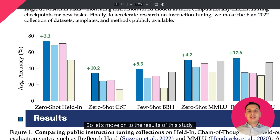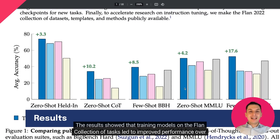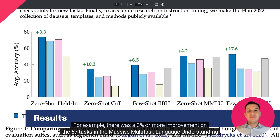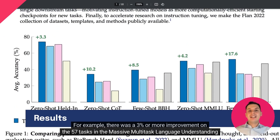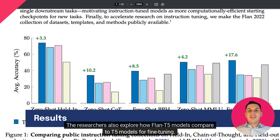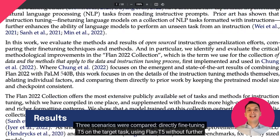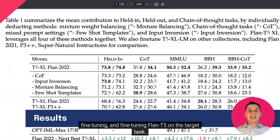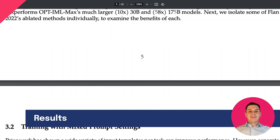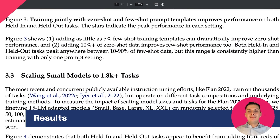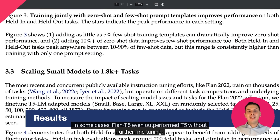So let's move on to the results of this study. The results showed that training models on the Flan collection of tasks led to improved performance over comparable public collections on all evaluated benchmarks. For example, there was a 3% or more improvement on the 57 tasks in the Massive Multitask Language Understanding (MMLU) evaluation suite, and an 8% improvement on Big Bench Hard. The researchers also explored how Flan T5 models compare to T5 models for fine-tuning. Three scenarios were compared: directly fine-tuning T5 on the target task, using Flan T5 without further fine-tuning, and fine-tuning Flan T5 on the target task. Results showed that fine-tuning Flan T5 led to improved performance compared to directly fine-tuning T5. In some cases, Flan T5 even outperformed T5 without further fine-tuning.